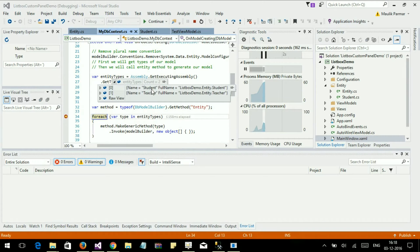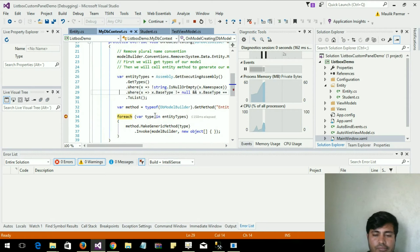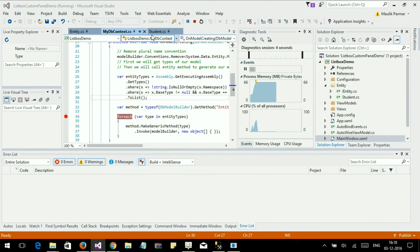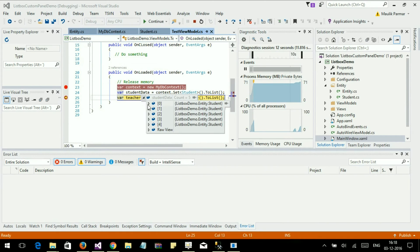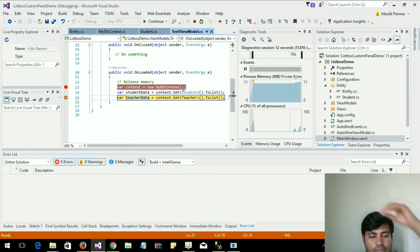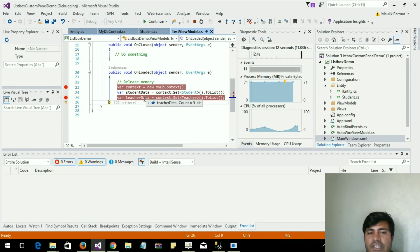Now we have our models: Students and Teacher. Here is the list of students, and here is the list of teachers. Thank you guys.